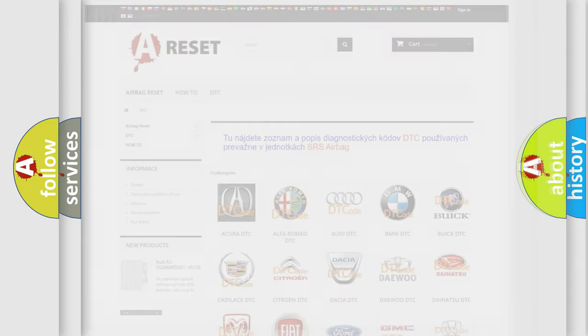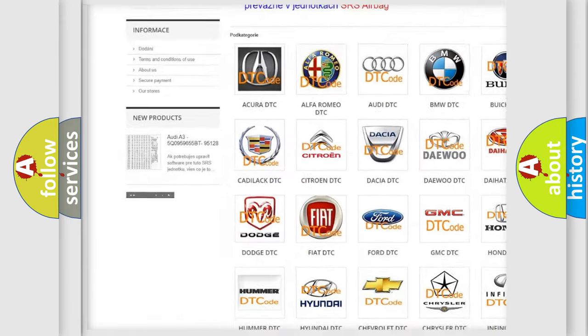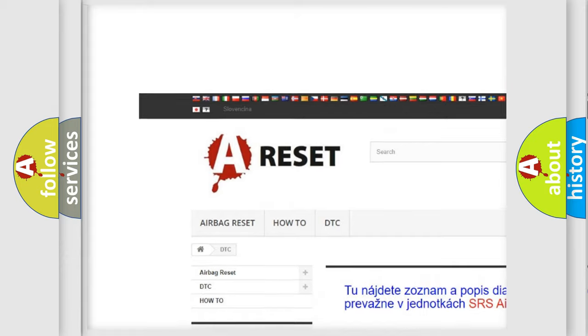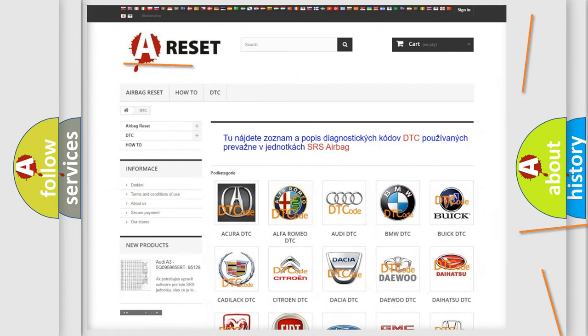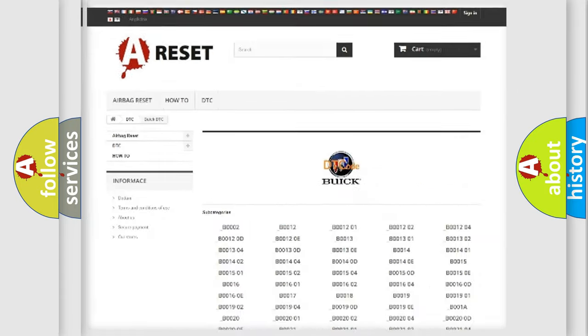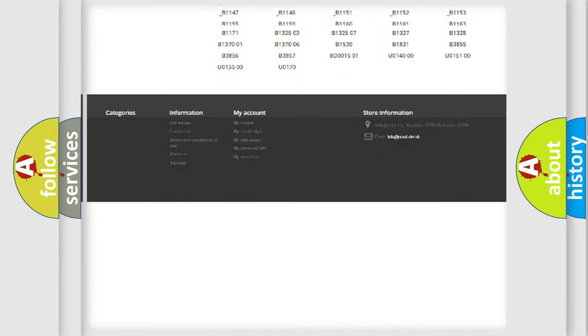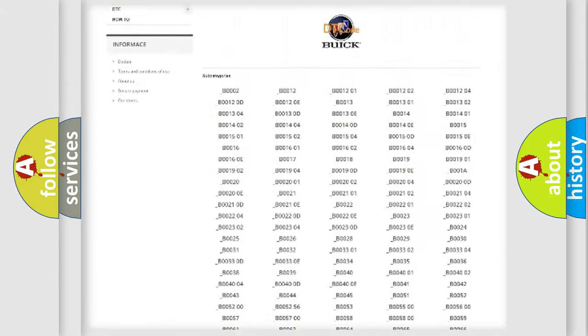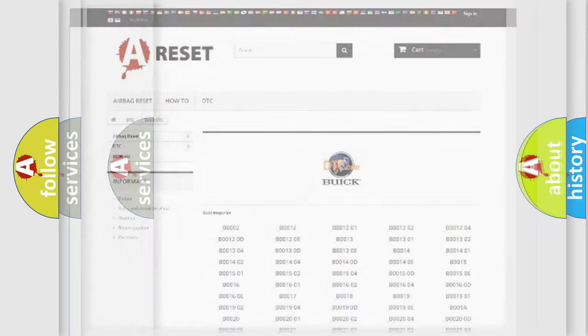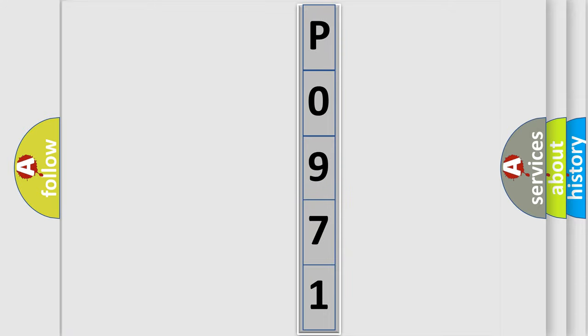Our website airbagreset.sk produces useful videos for you. You do not have to go through the OBD2 protocol anymore to know how to troubleshoot any car breakdown. You will find all the diagnostic codes that can be diagnosed in vehicles, and many other useful things. The following demonstration will help you look into the world of software for car control units.